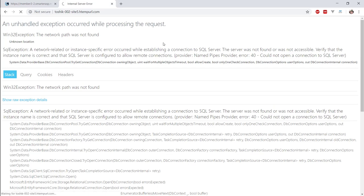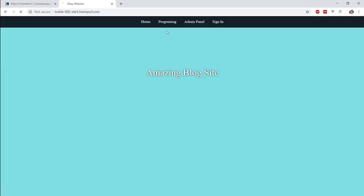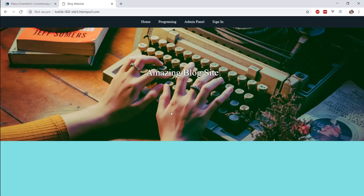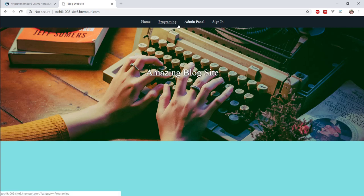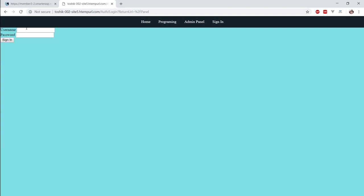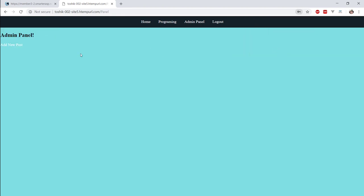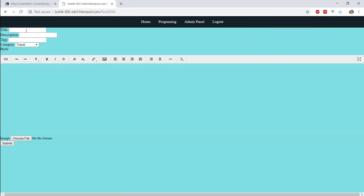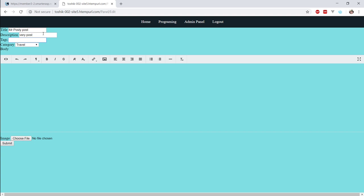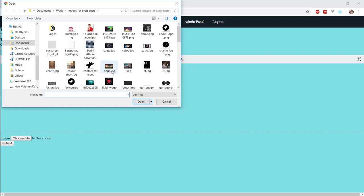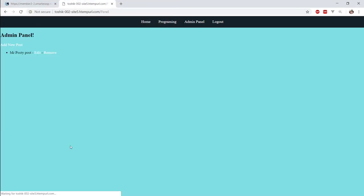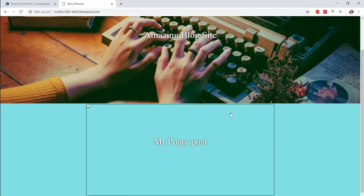Let's refresh it. Sweet. So it works. Let's try to see if we got the seed. Yep, we got it. Let's add a new post. Mr. Posty Post, Very Post. Post post post. Photography. And I don't know, let's add something in soon. Cool. And bazoing. So let's see what's happening.